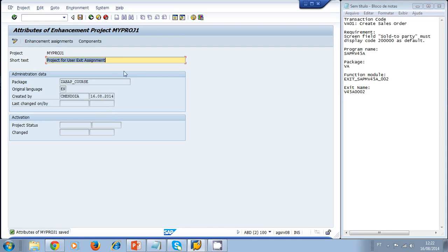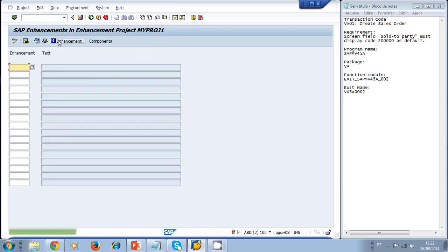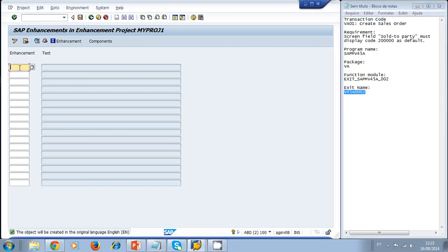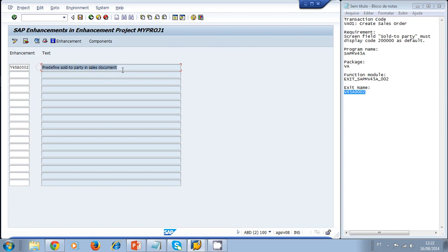With the project saved, we click on Enhancement Assignments and enter our exit name — V45A0002. We paste it in and press Enter; it shows 'Predefined Sold-to Party in sales document'. We then save.